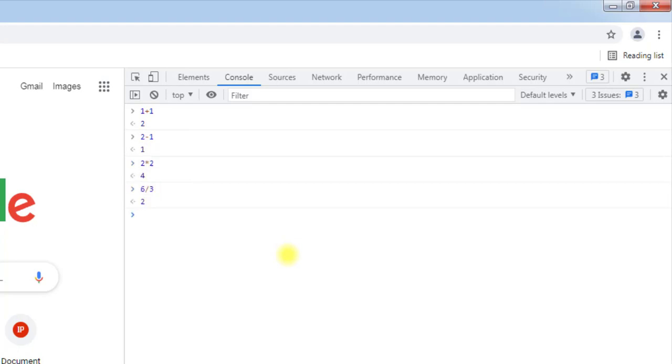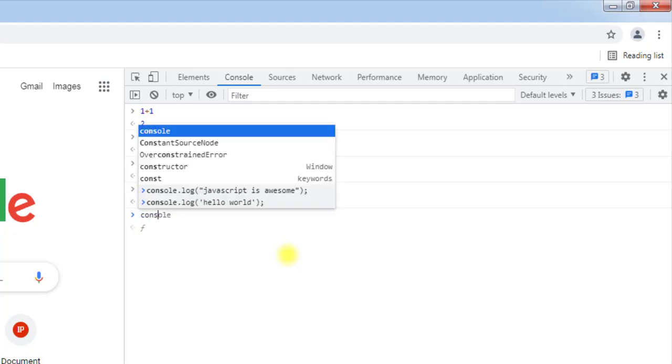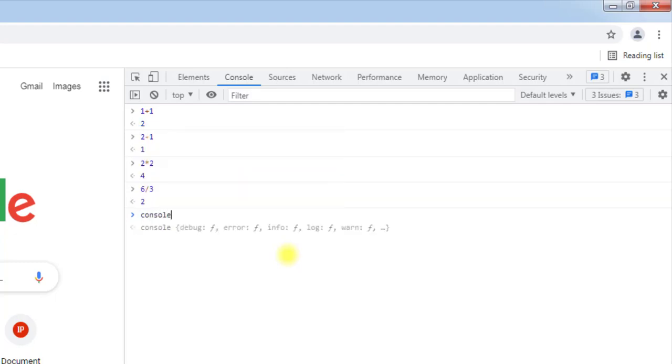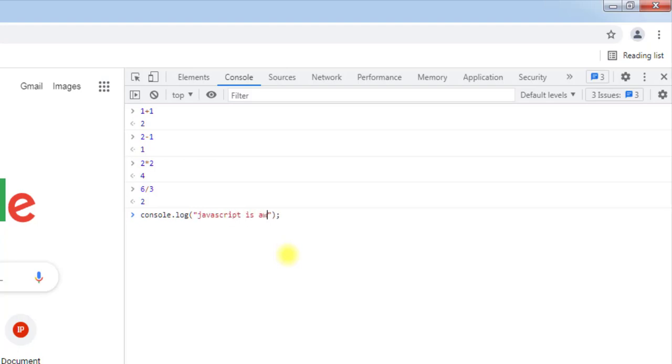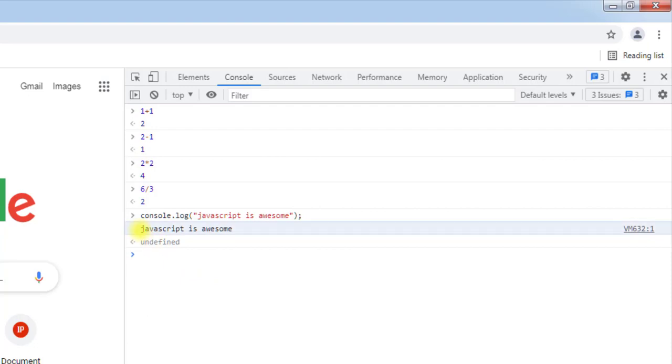For an example, we can use the console.log function and we can log some string like 'JavaScript is awesome'. So you can see we have the string logged onto the console.